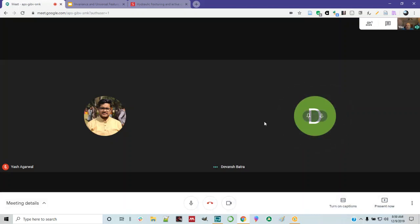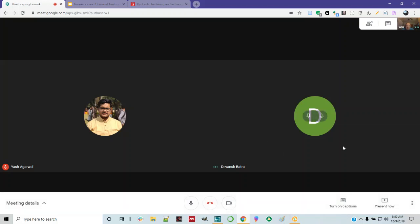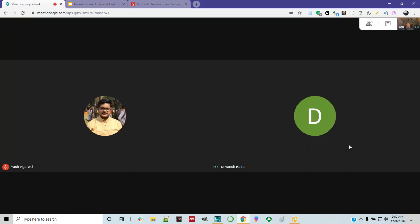Thank you. I'll introduce Yash when everyone gets here. Devansh, I remember you — we were talking on Slack. You're from Openly.